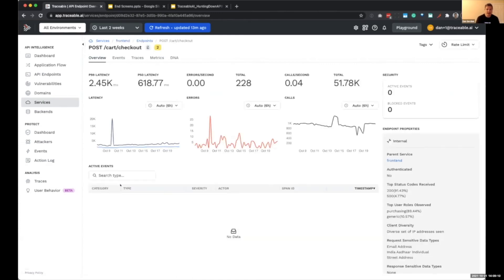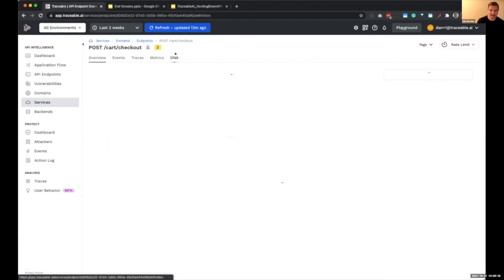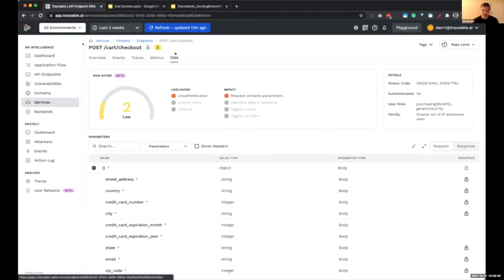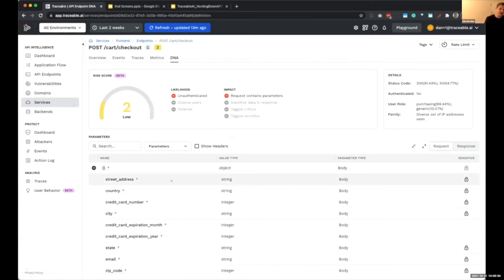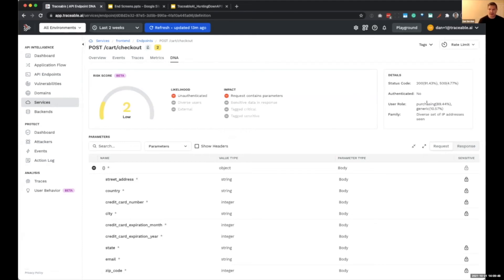Going even further into the checkout endpoint, we have observability data, but the really cool part is we've reverse-engineered from traffic what the real state and specification of this API is — all the parameters, their types, and the usual information expected in those parameters. All of this data allows us to establish application context, which we call the application DNA. That context is what helps us detect those sophisticated API logic attacks.